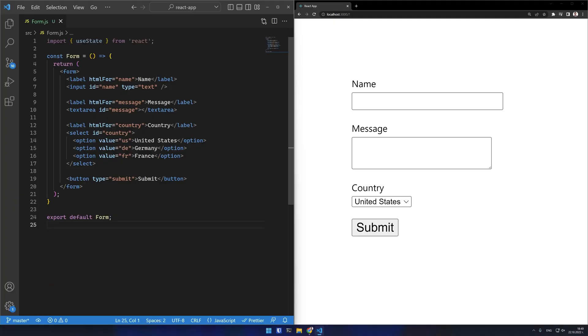Having a controlled form input means that its value will be a React state variable and we will be able to modify and read it at any point. I have a form here with three fields.